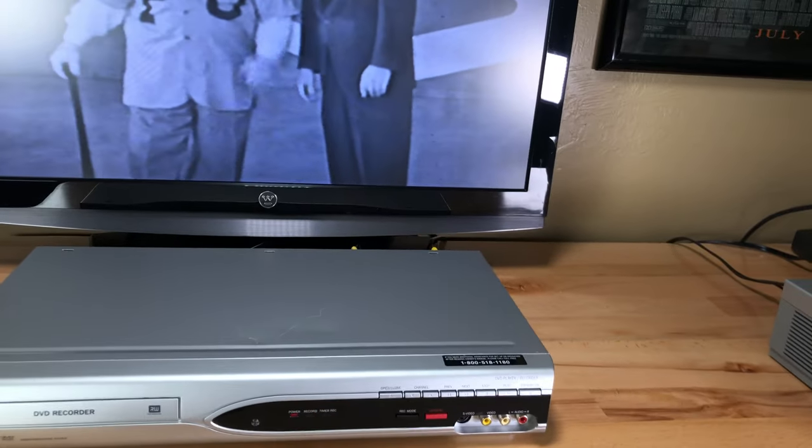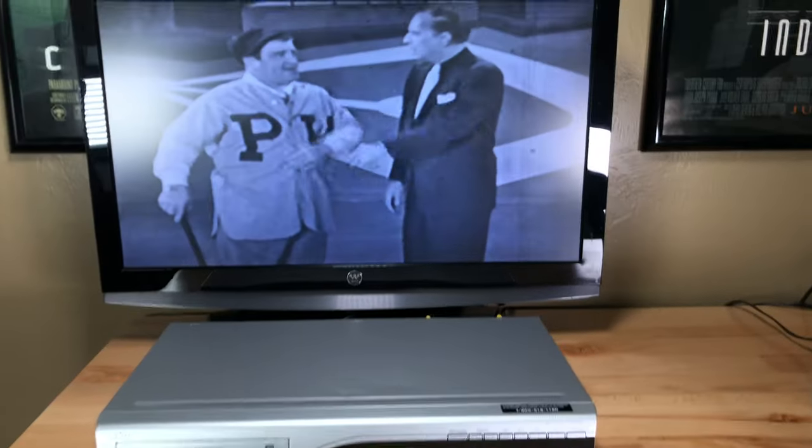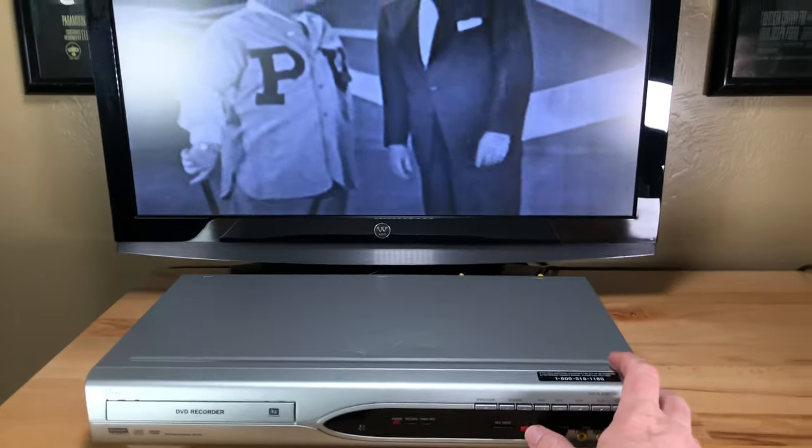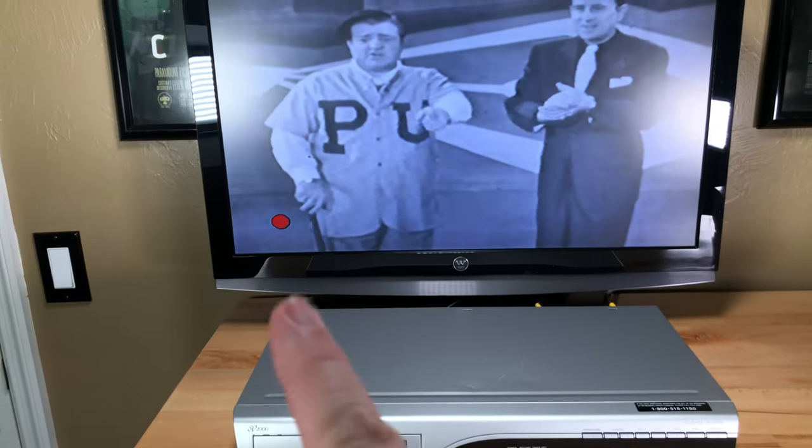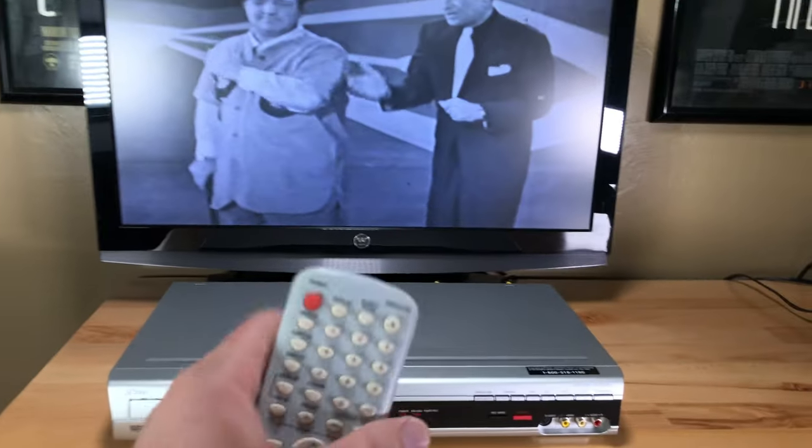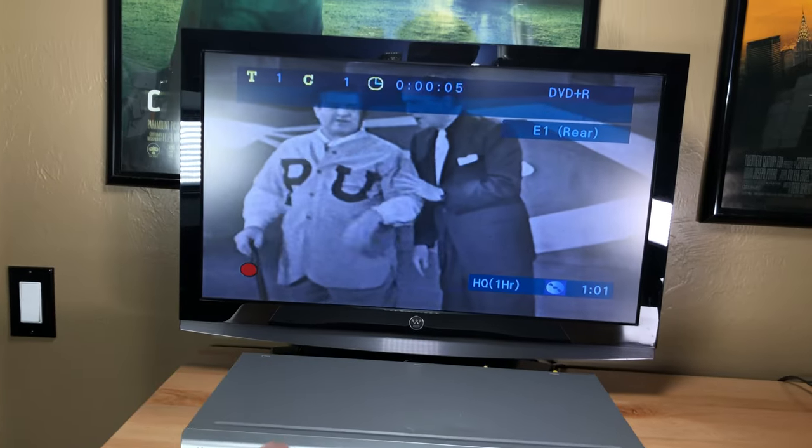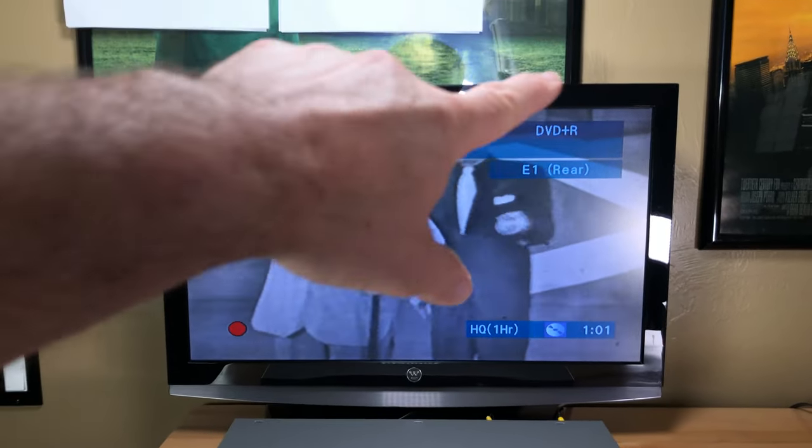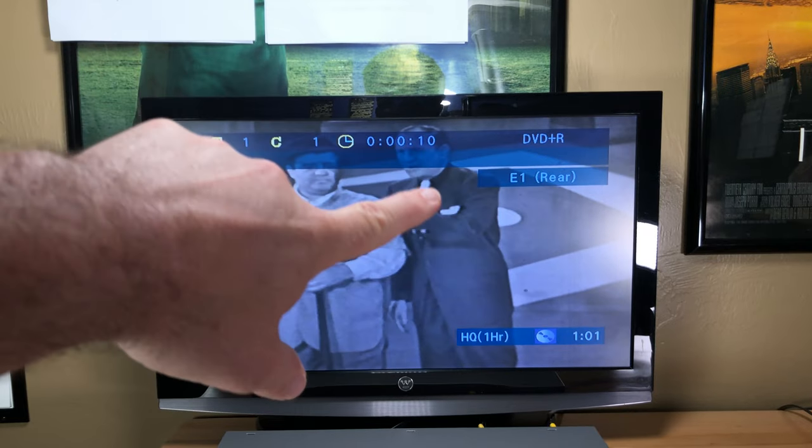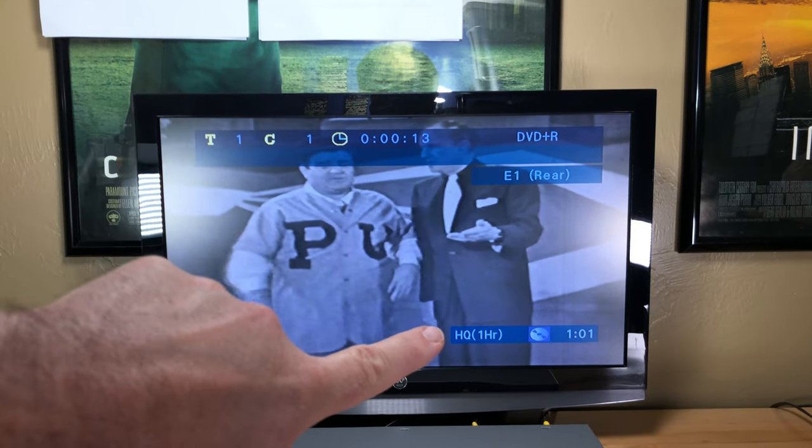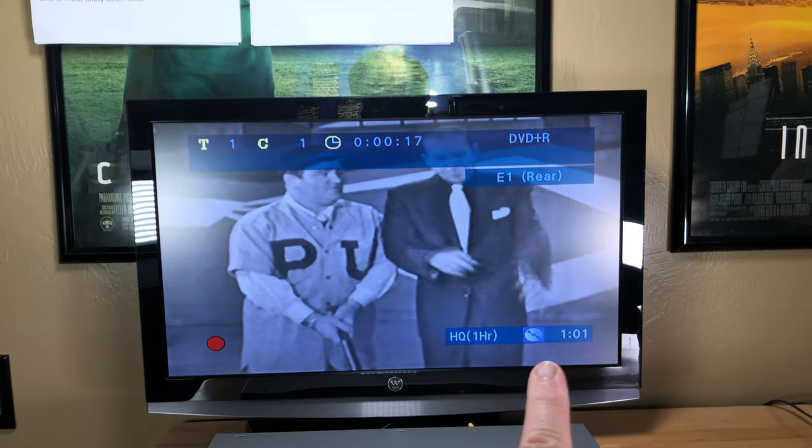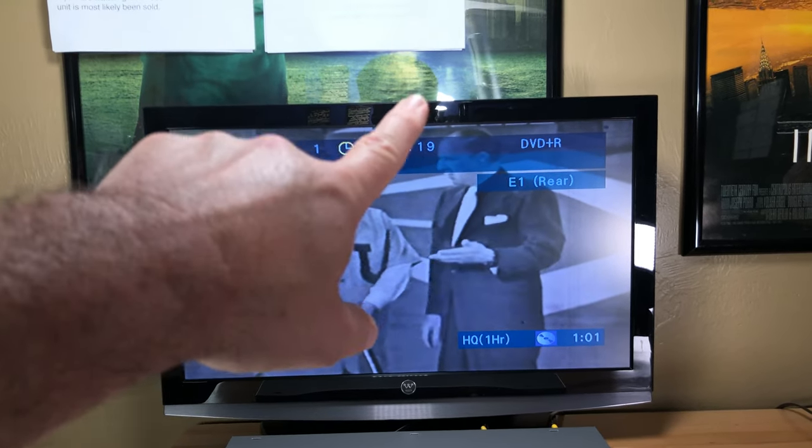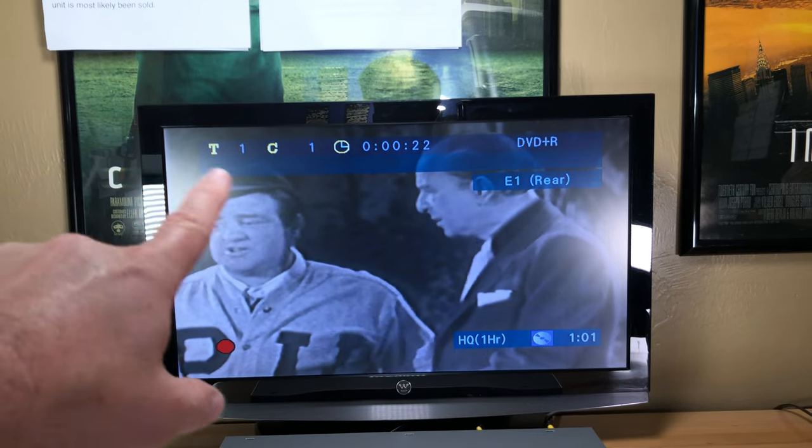So now we're going to hit the big honking record button right here. And actually I want to go back here while I do that. See, okay. So you got the little record dot right there. So it's recording that. And if I take this and I put the display on, we'll actually see that it's a DVD plus R. It's going into the rear input, right? We have it on high quality mode. So this can record one hour and one minute on this disc. We're now at 19, 21 seconds in this recording.